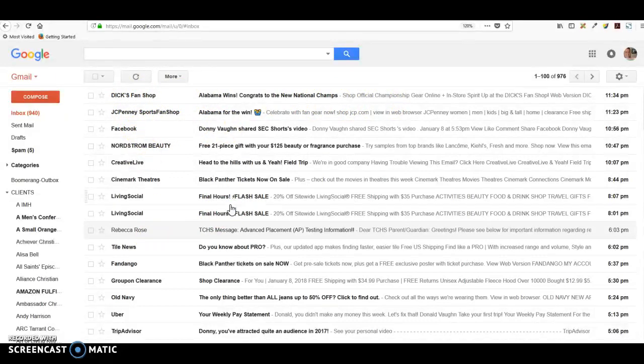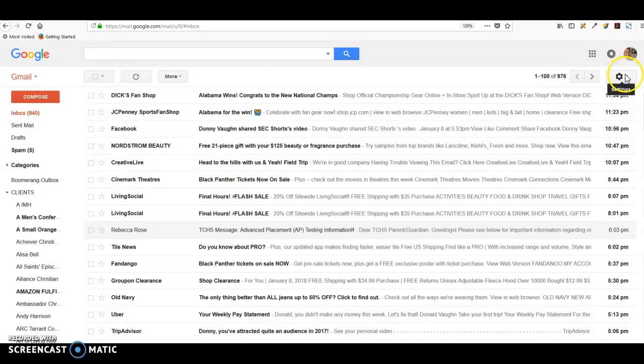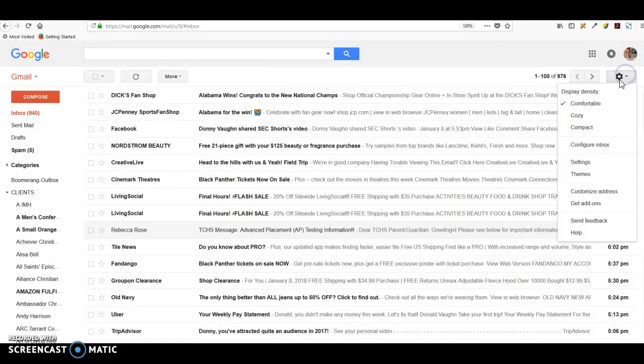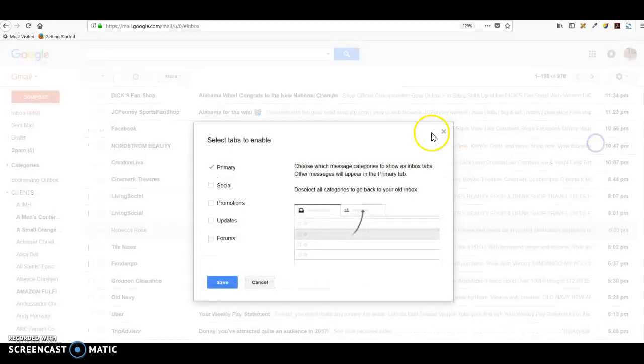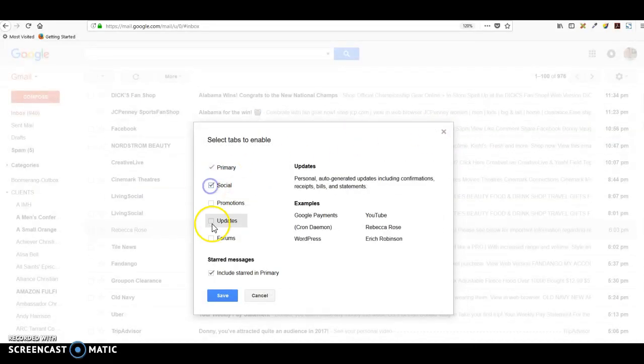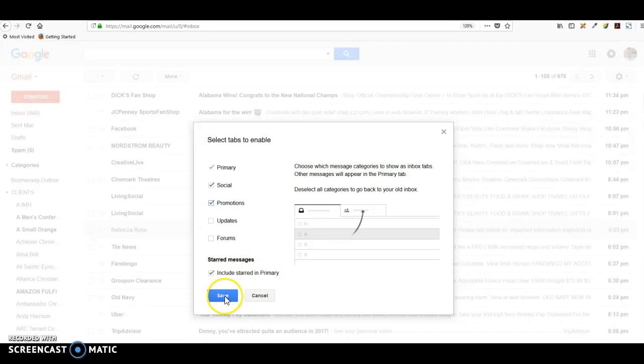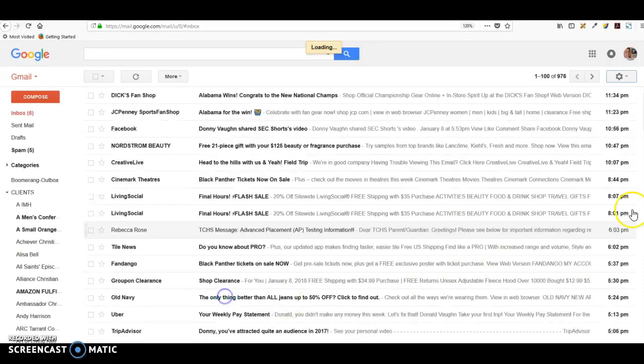There is a way in Gmail to sort this out. If you go over here to your settings and configure inbox, you can actually click and save, and what it'll do is resort these. You'll see it's loading here.